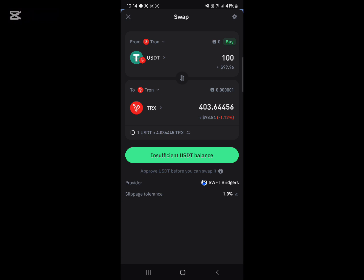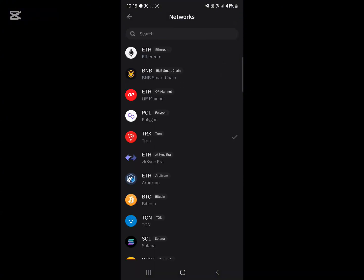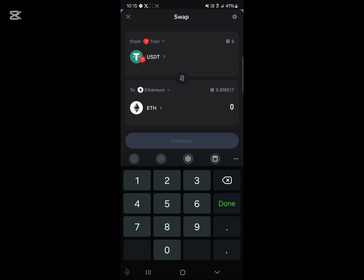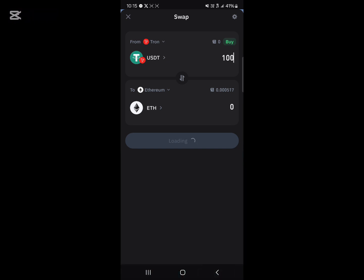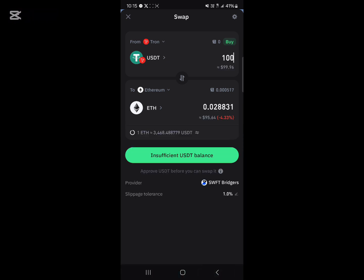But if you want to convert into Ethereum, click on the network toggle — the one that says Tron — and select Ethereum. You can then convert directly from the Tron network to the Ethereum network through the use of a cross-chain bridge. Yes, Trust Wallet has a cross-chain bridge built in.